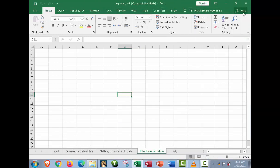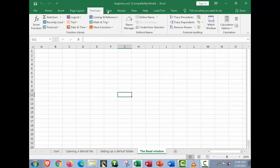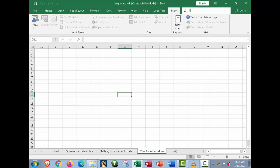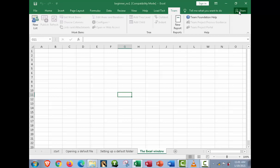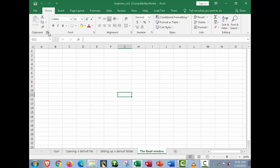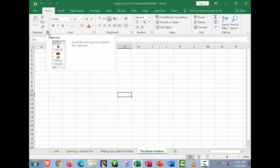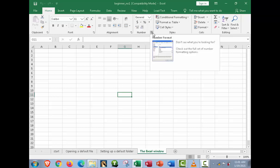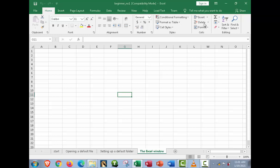Next is the menu bar, which starts with File, Home, Insert, Page Layout, Formulas, Data, Review, View, Help, Load, Test, Themes, and there is a Search field, a Help option, and a Share button — make sure you are online to use Share or Help. We also have the ribbon itself, composed of the Clipboard panel, Font panel, Alignment panel, Number panel, Style, Cells, and Editing.